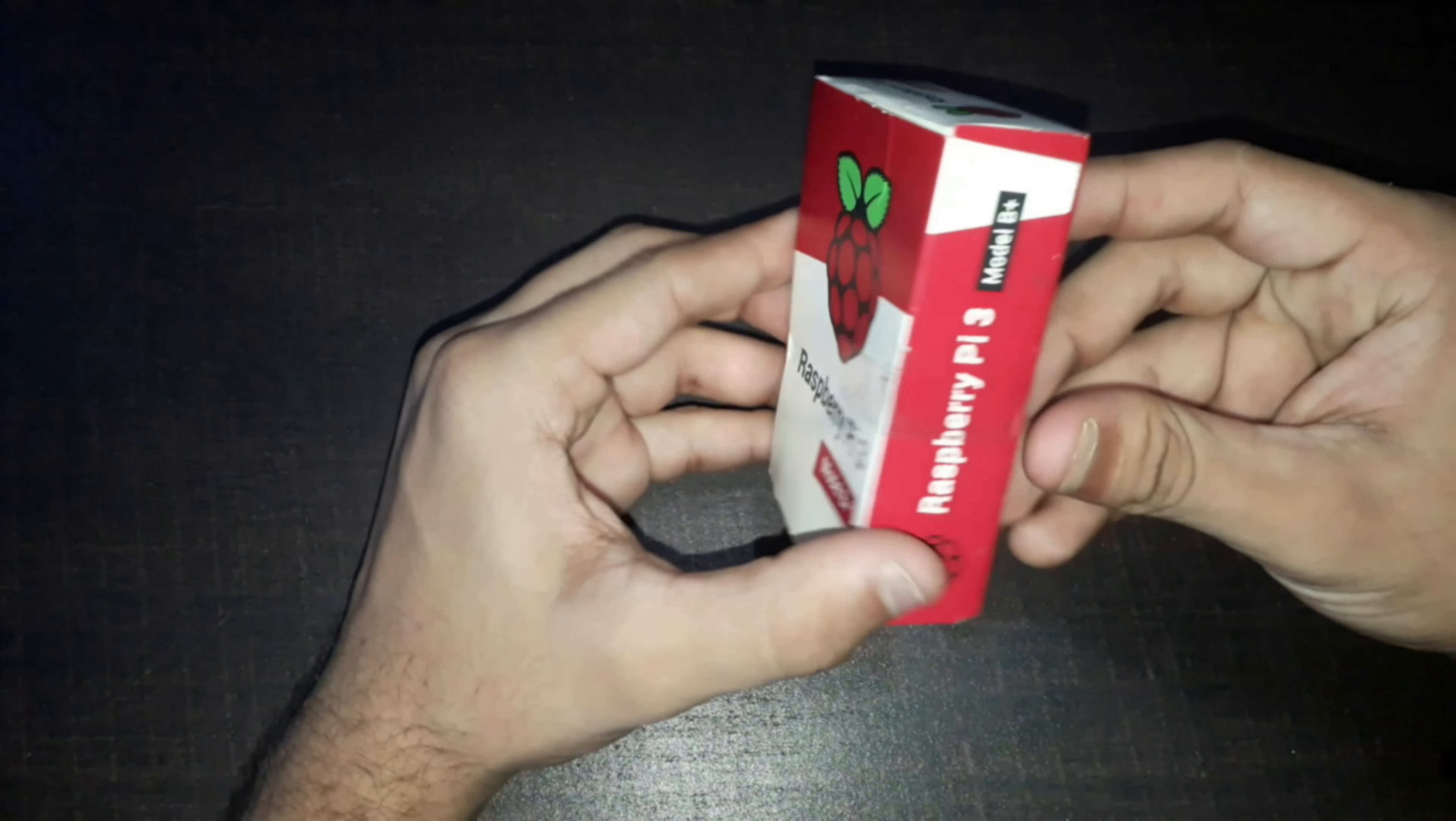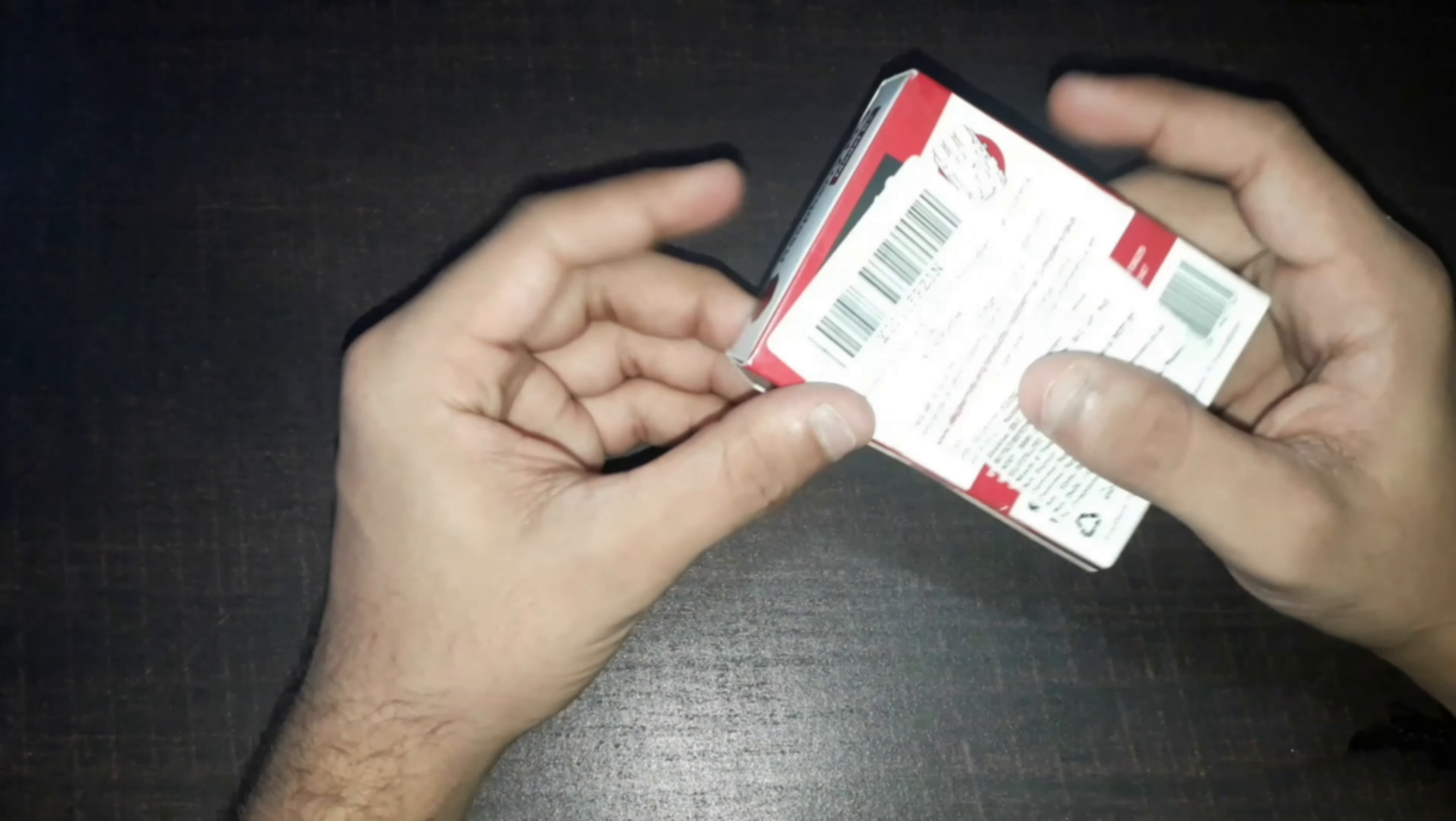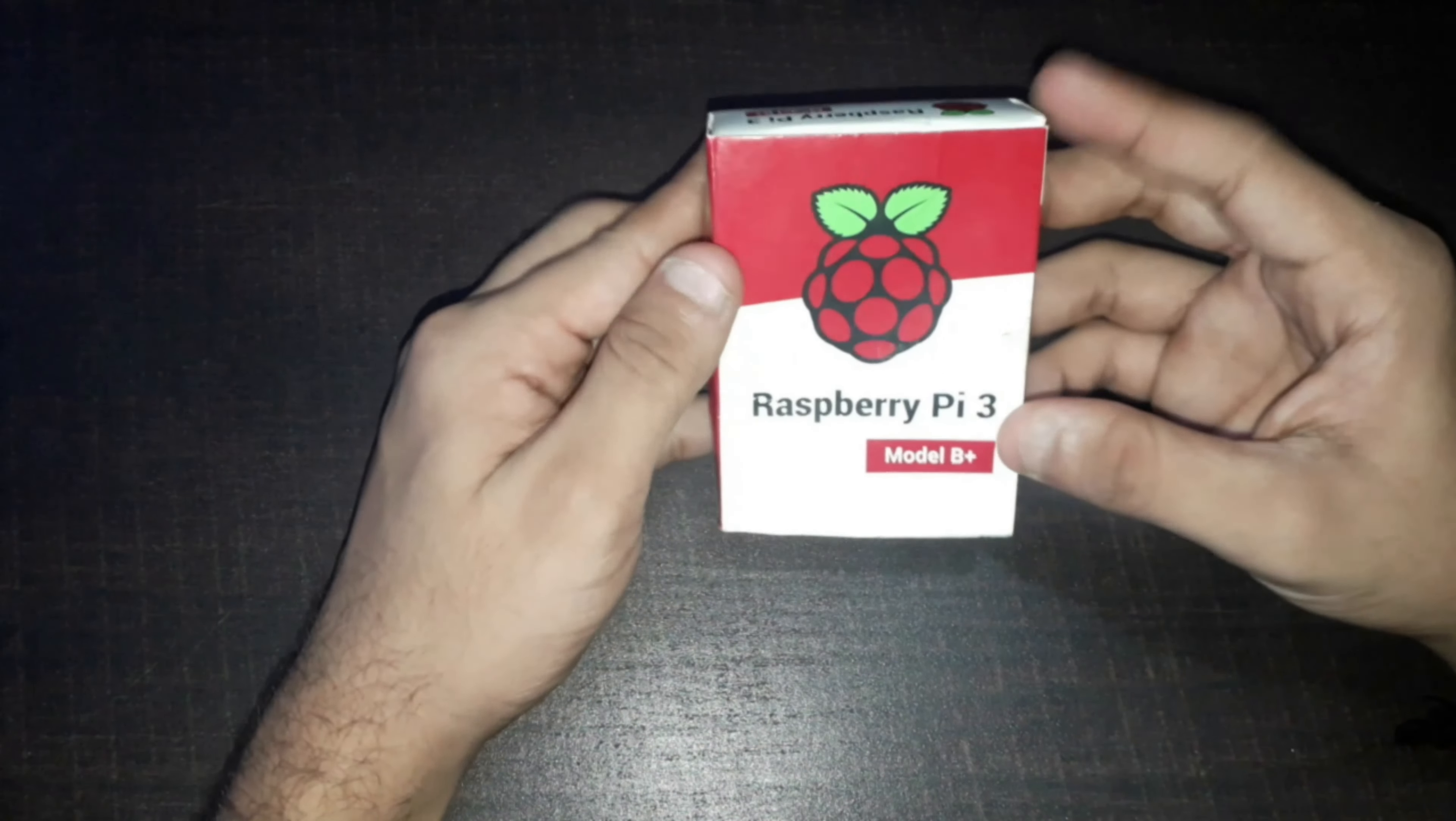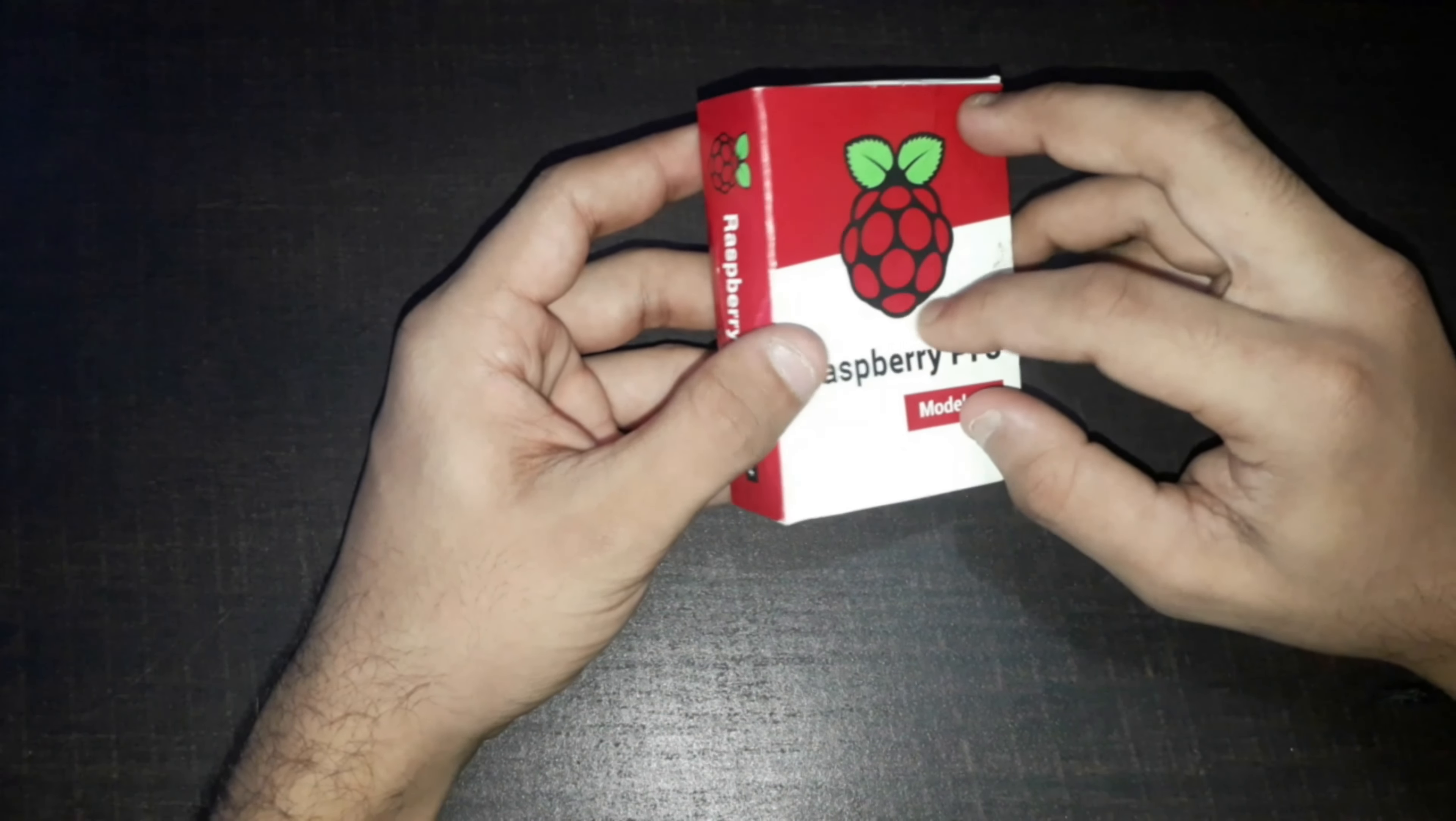Raspberry Pi is a single board computer with a very compact size and it can be used to perform all general purpose things that a normal computer does. If you are planning to buy a Raspberry Pi circuit board, I have given the best six budget-friendly circuit board links in the description, you can check that out.